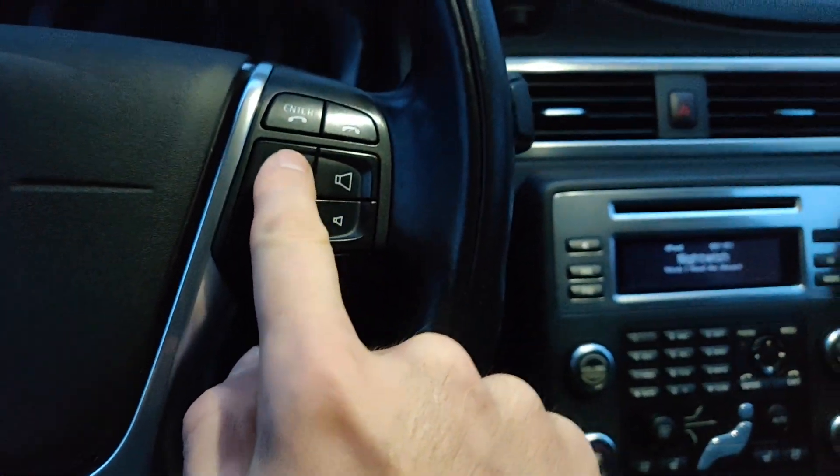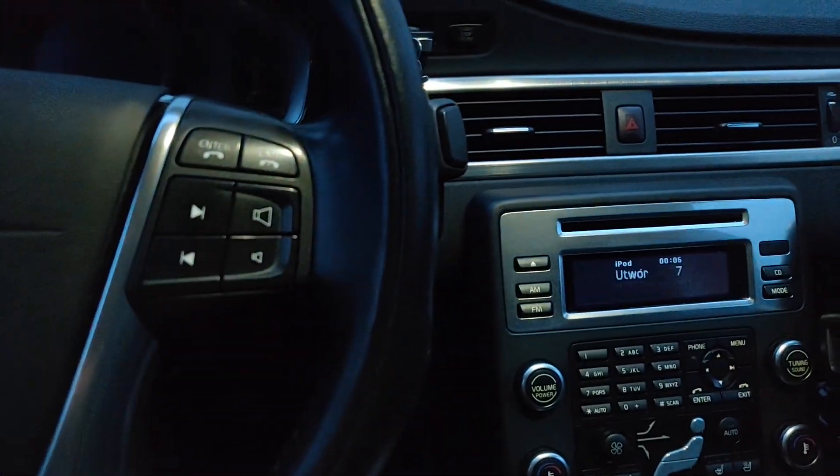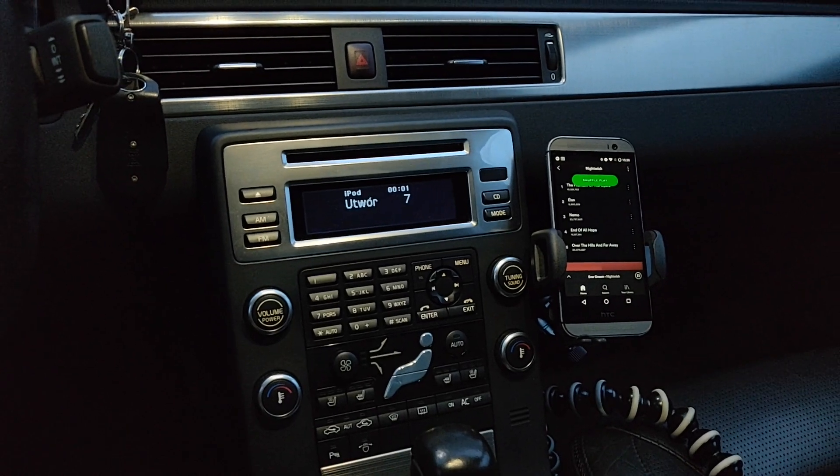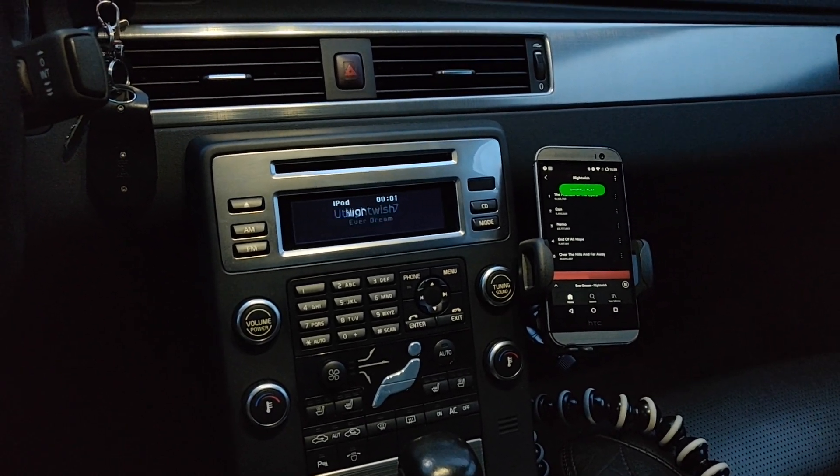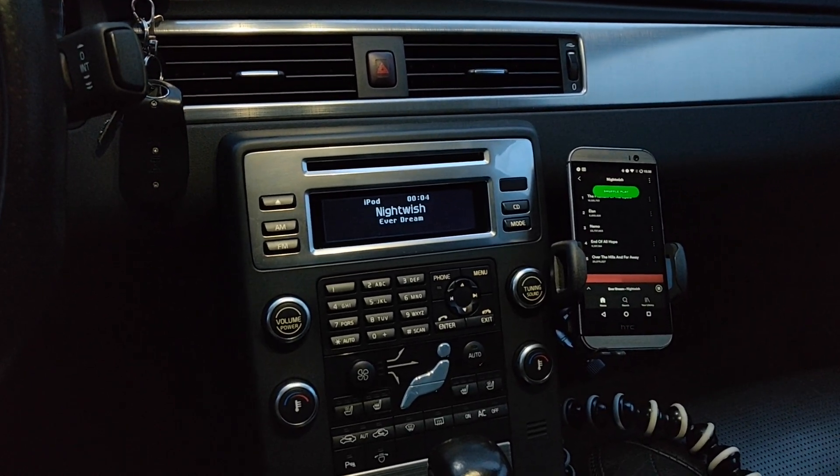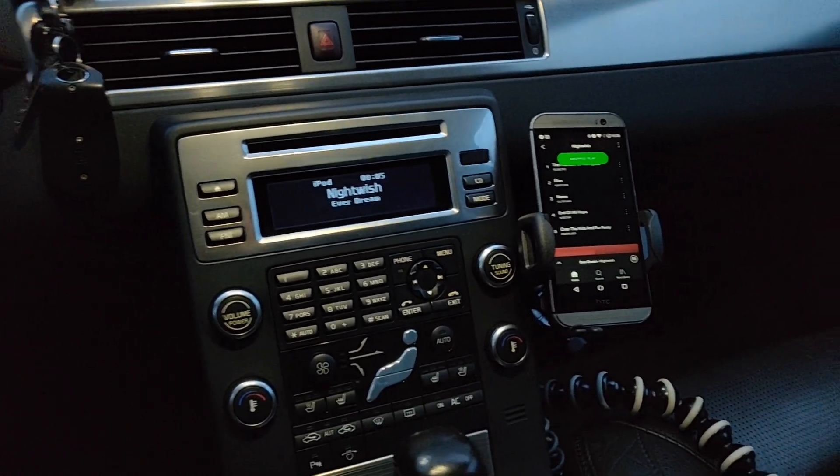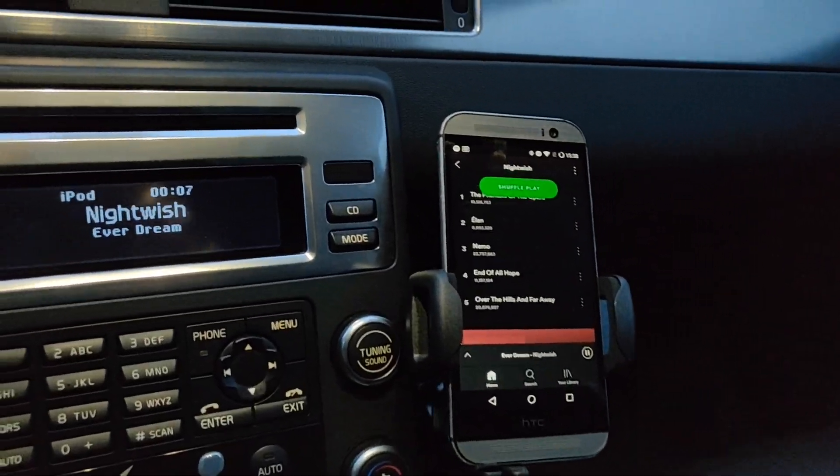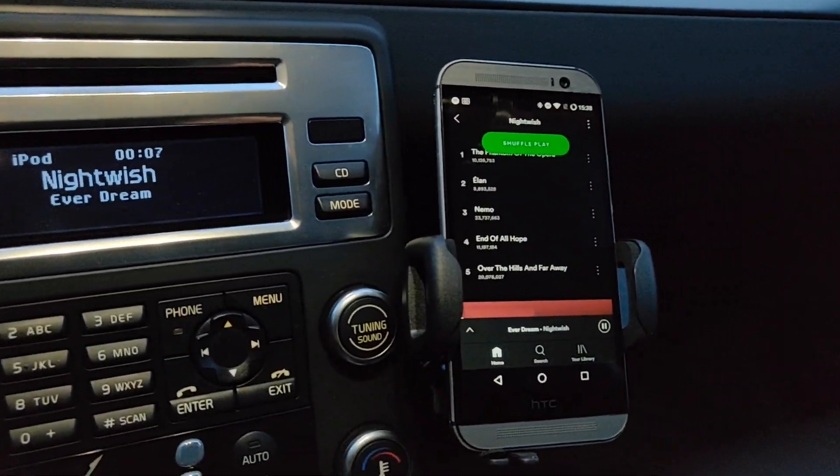In the previous video I went through the functionality of Podemo, my Android application that allows you to connect an Android phone to your car using the legacy iPod 30-pin interface.